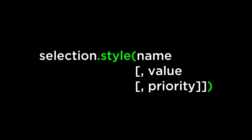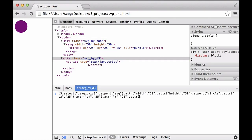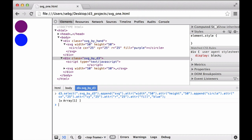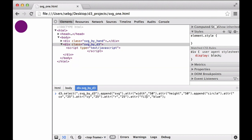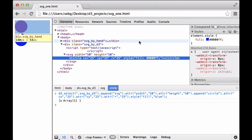The D3 style operator, if a name and value is specified, sets the CSS style property for the given selection with the specified value. The circle we created was a black circle. To change the color to blue, one way is to add an attribute called fill and give it the value of blue — this fills the circle with blue. However, D3 comes with a proper style operator that also fills the circle with blue. We use the style operator because it behaves more consistently with external style sheets, and ensures the element-specific style takes priority over all other styles.